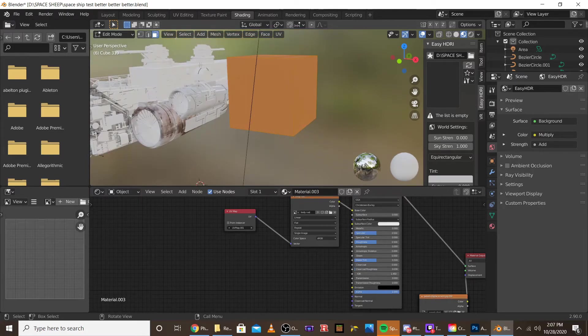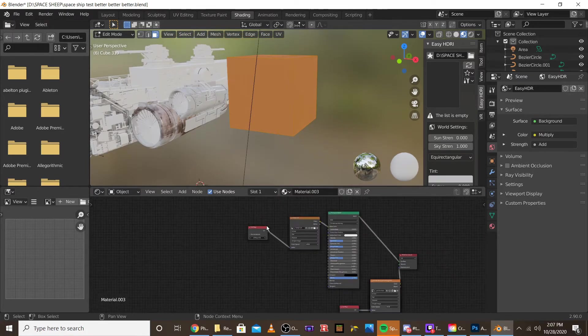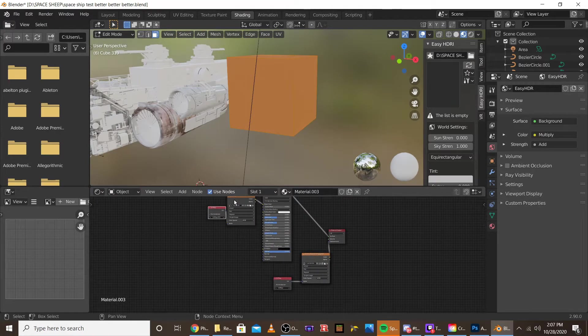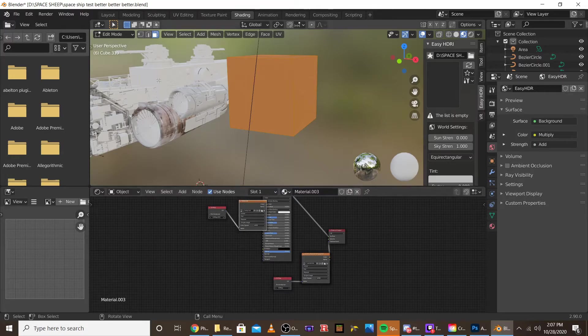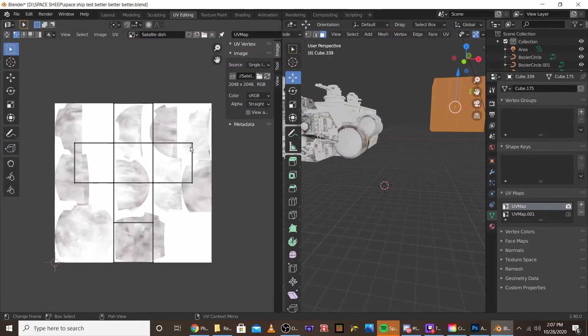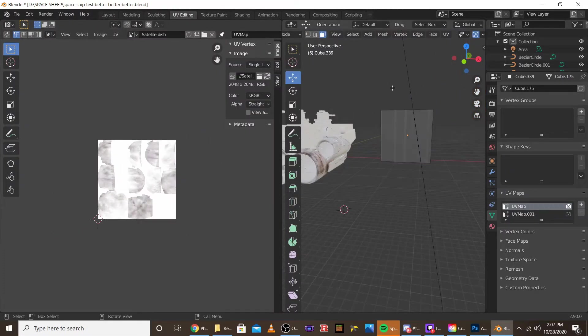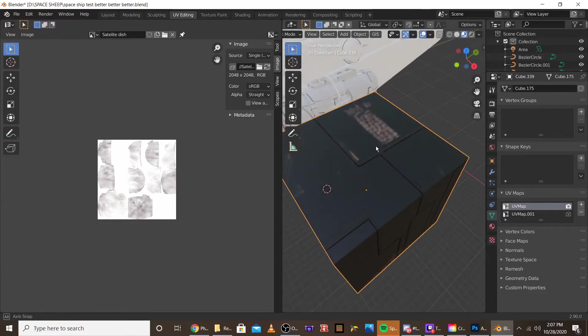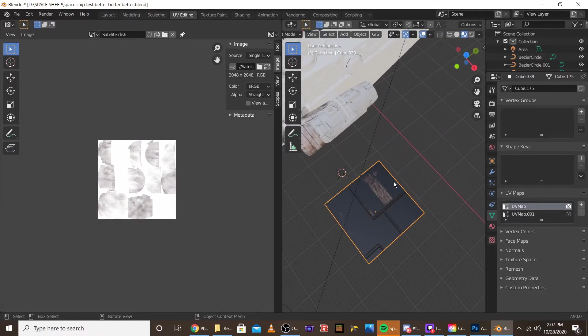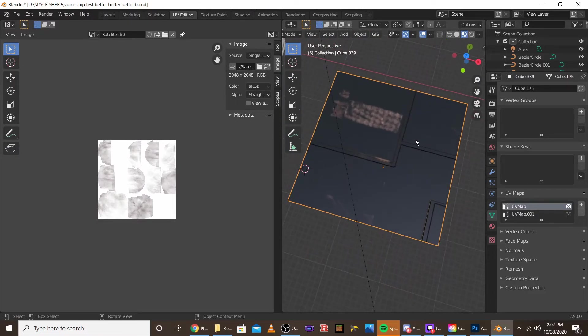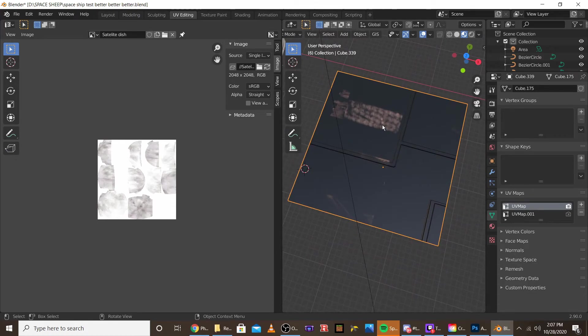Once you have that, just to show you how it's affecting it, I'm going to go into the UV editing mode. If I go into object mode, you can see there's the displacement map and we've got the texture map.